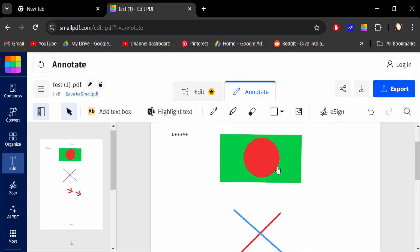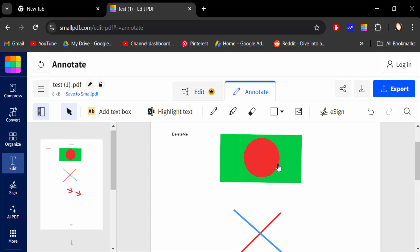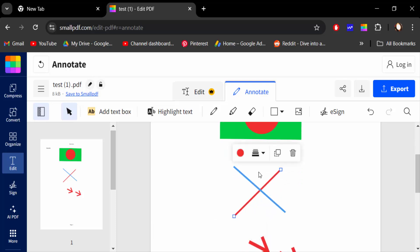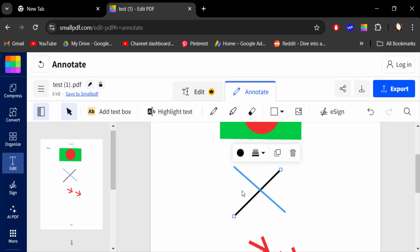Again go here in this line and change this color like this, and also you have to increase this thickness.